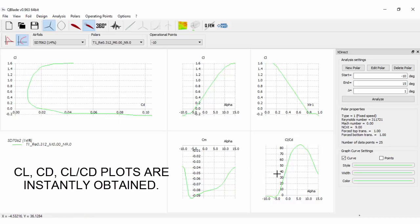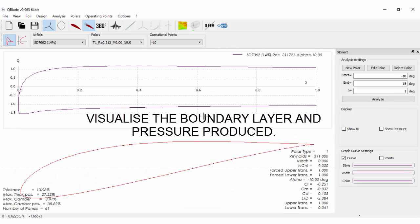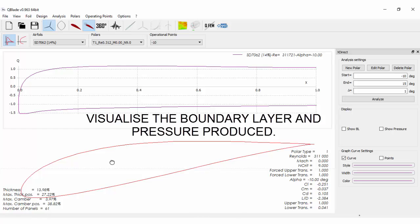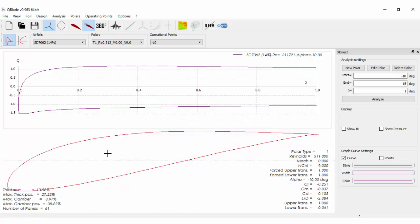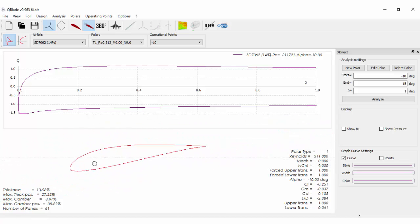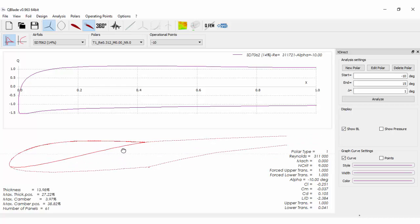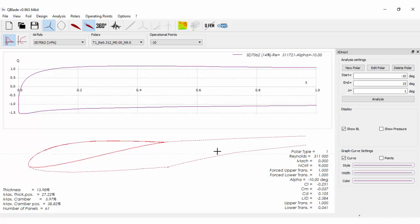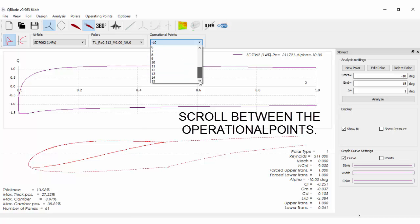Cl, CD, Cl by CD. Plots are instantly obtained. We can even visualize the boundary layer and pressure produced. Just scroll between the operational points.